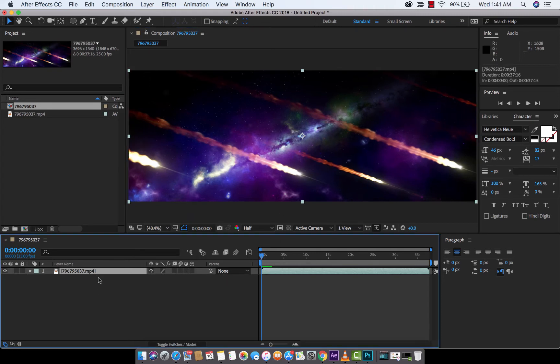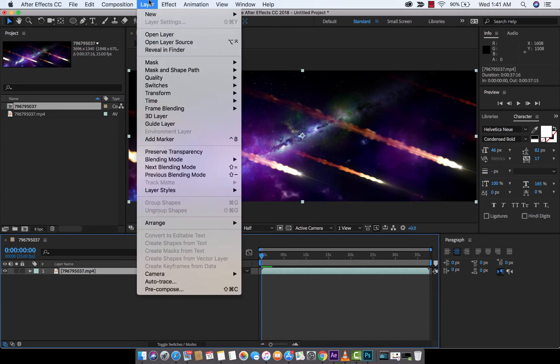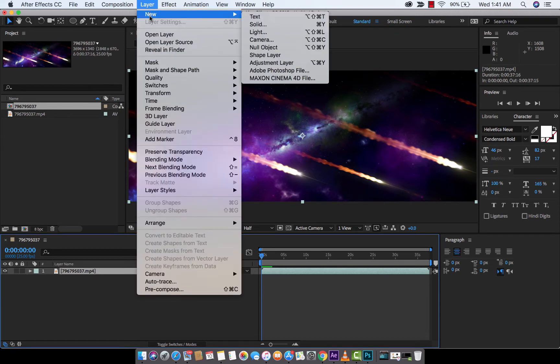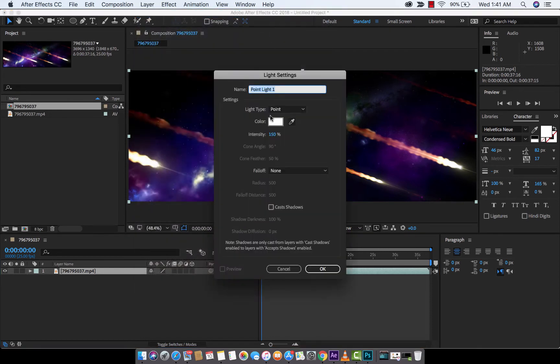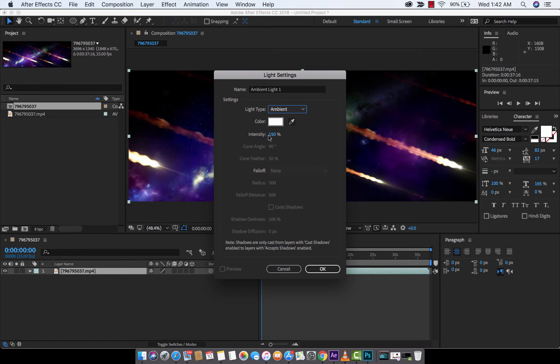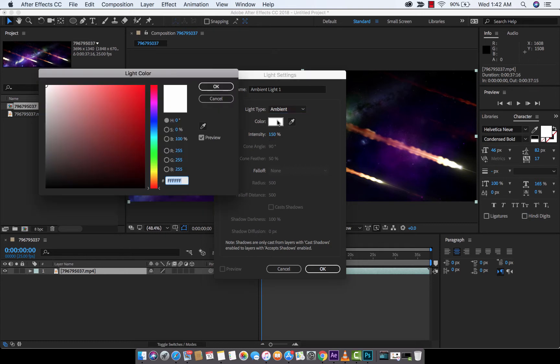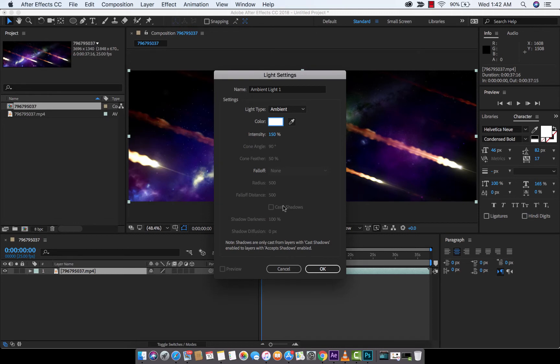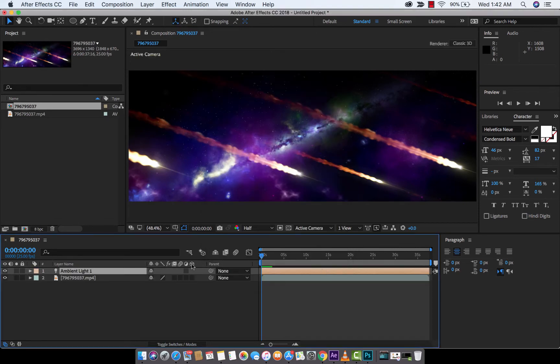Now, the next step, and this is the step that a lot of people make a mistake in, is you generally want to go Layer, New, Light. And let's create a light, and here it is. Just so you guys know, I'm going to create an ambient light, because I want the light to go across the entire screen. And the intensity will be 150%. The color is, sure, we're going to make a white light. And none of that other stuff really matters too much. And hit OK. And here's the thing. It doesn't do anything. I turn it on, I turn it off. The light does nothing.